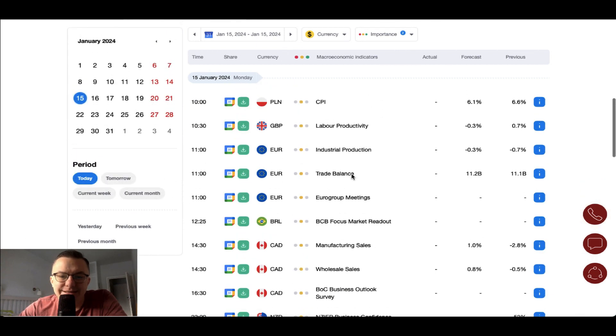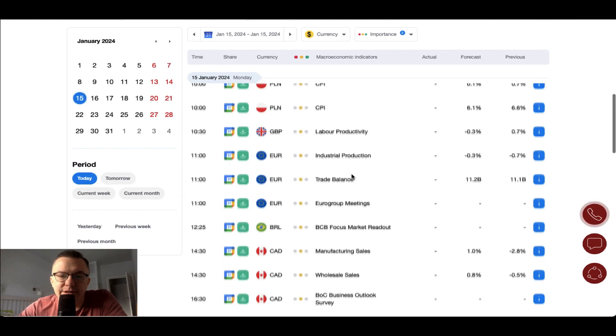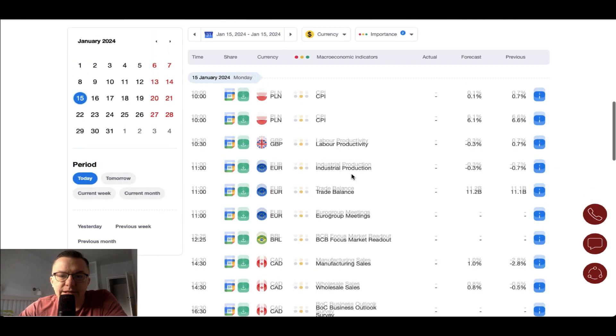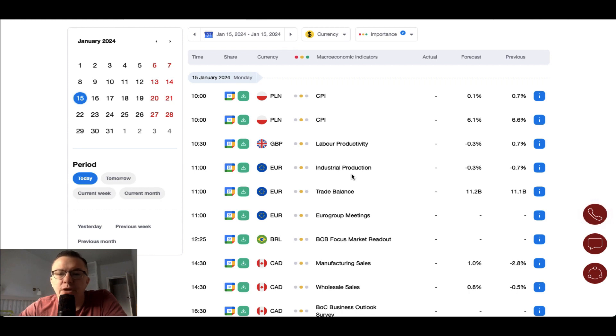So as you can see, not too many important data releases today. Let's find out what is going on on the charts. We are going to start with the majors, and the first one will be the Euro/Dollar.